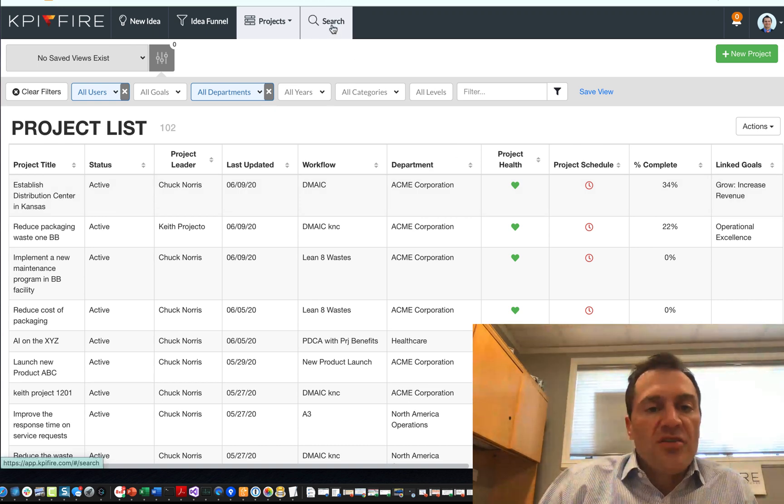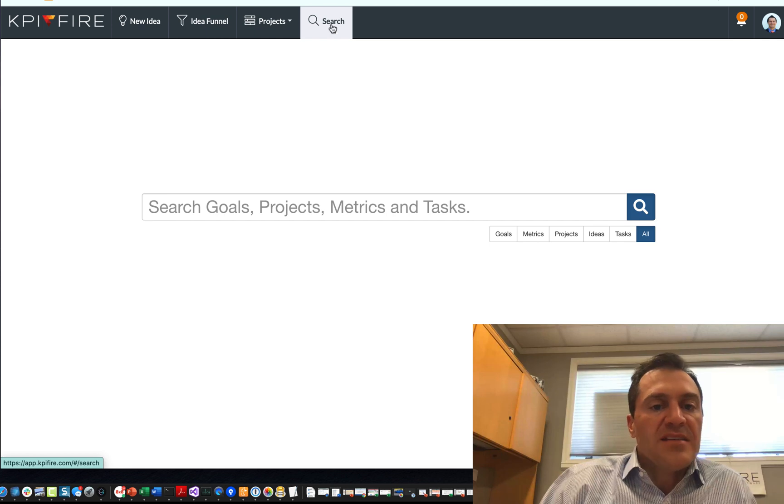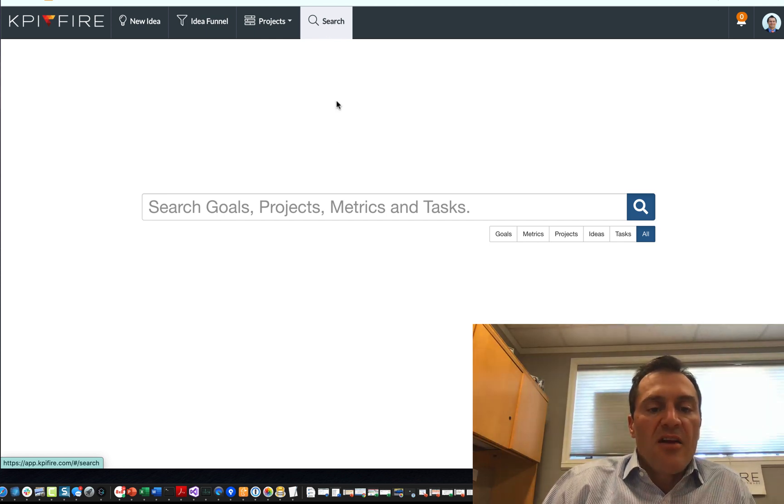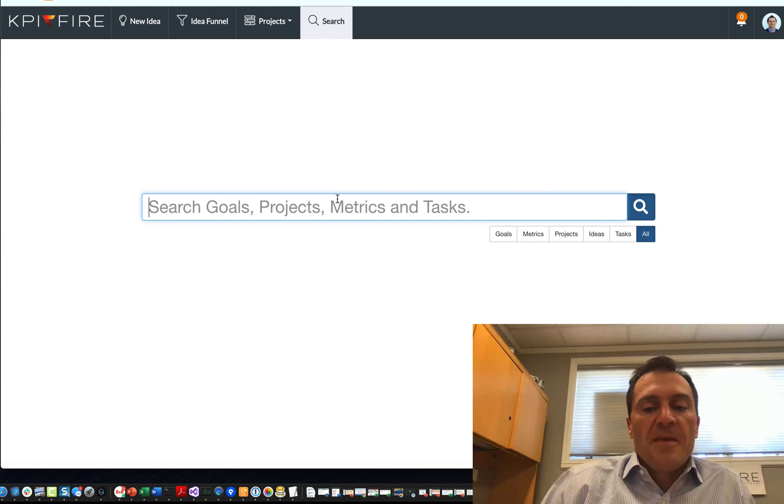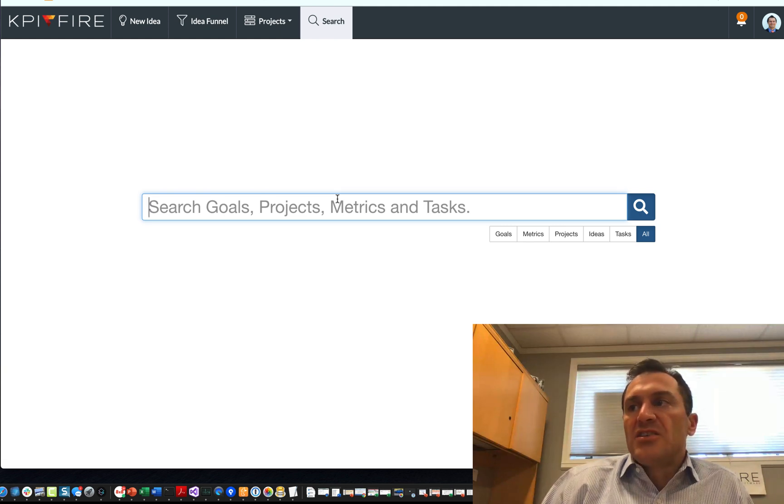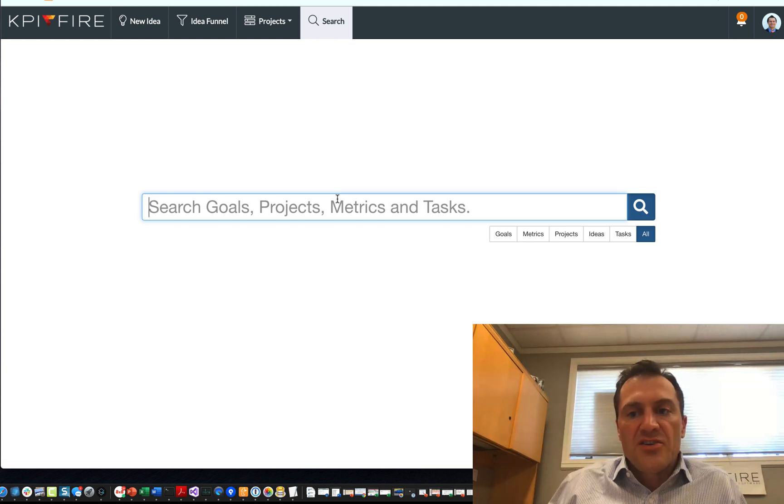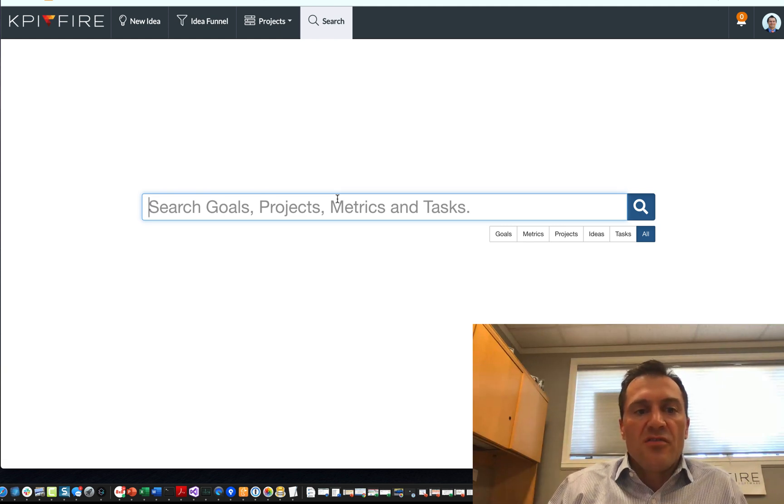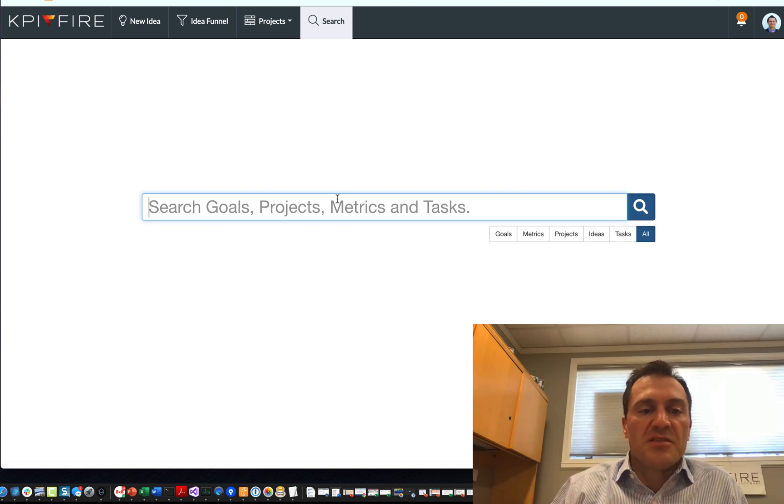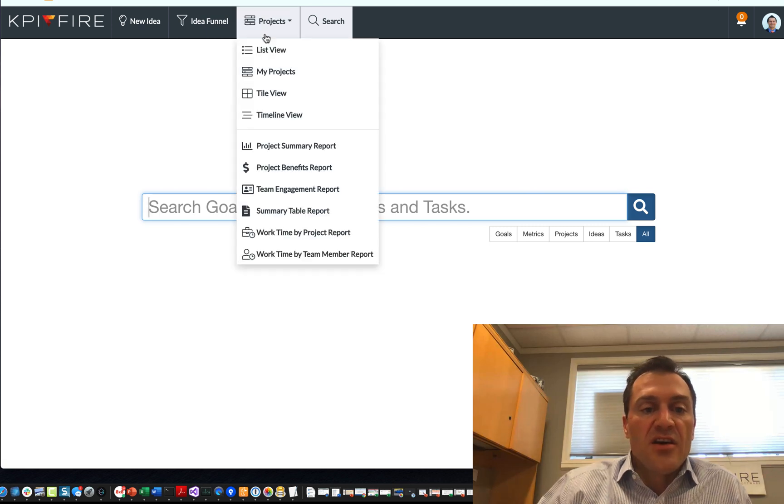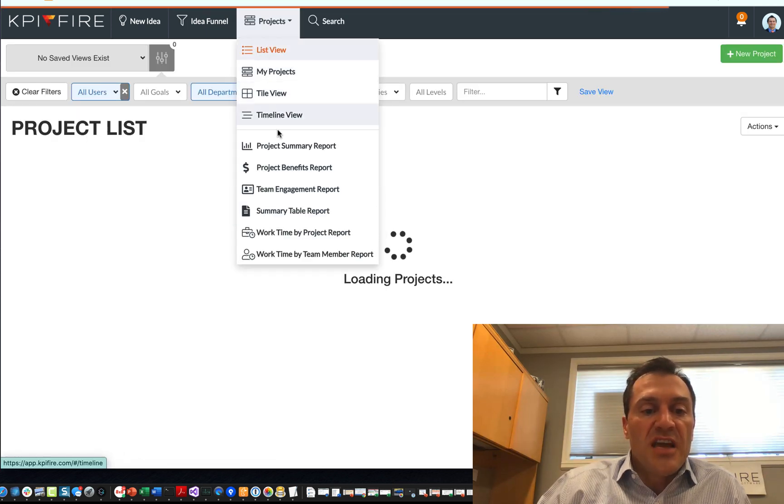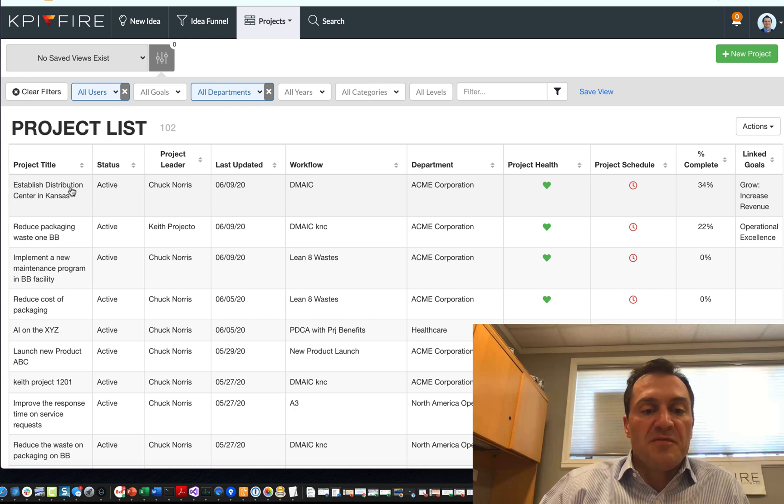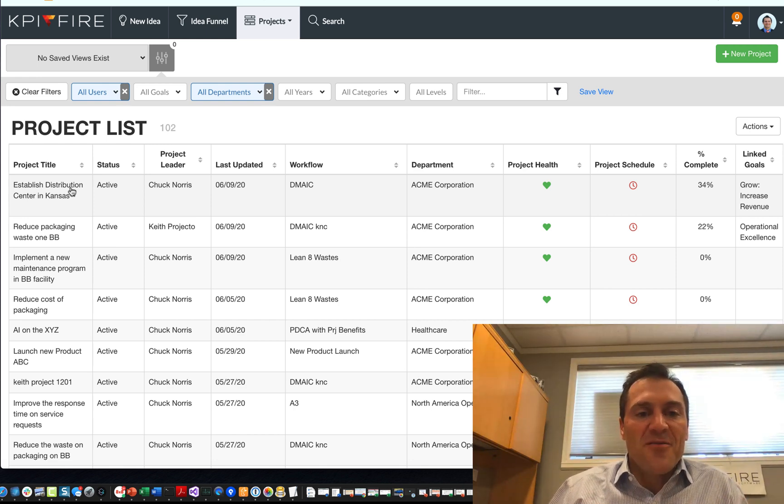And then one last thing to show you is the search area. So if you want to find something, you can find something by using the search area over here as well. So that is really just meant to be a quick orientation to give you your initial introduction to KPI Fire. I encourage you to watch some of the other videos, specifically the project video, so that you can get a little understanding of how to use the project management feature inside KPI Fire. Welcome to your KPI Fire account.